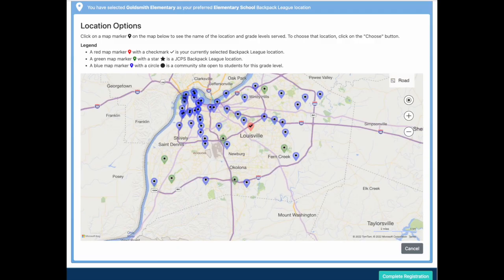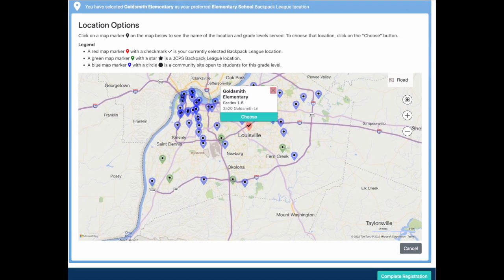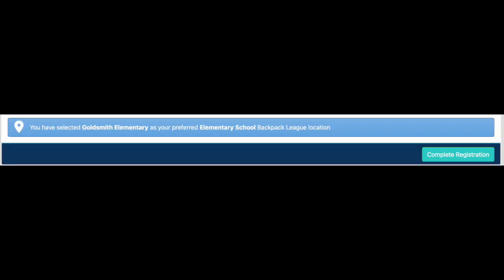Last, you need to choose the location the student will be attending. The red map marker with the check mark is the current selected Backpack League location. If for some reason that does not work, there are green markers that show a Backpack League location nearest to the child's home. Click on the red marker and choose that school. Then click on complete registration to ensure the registration process is submitted.